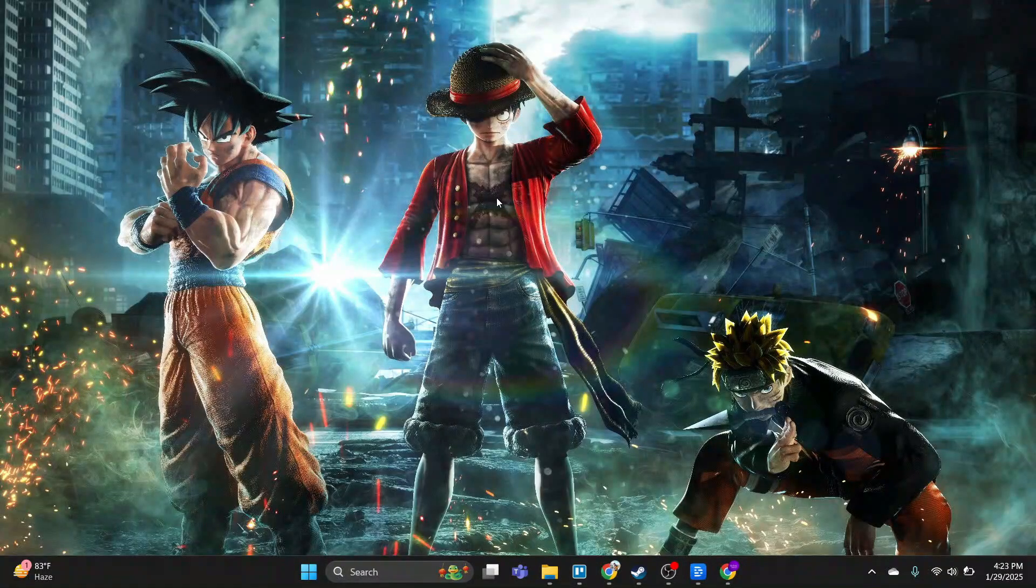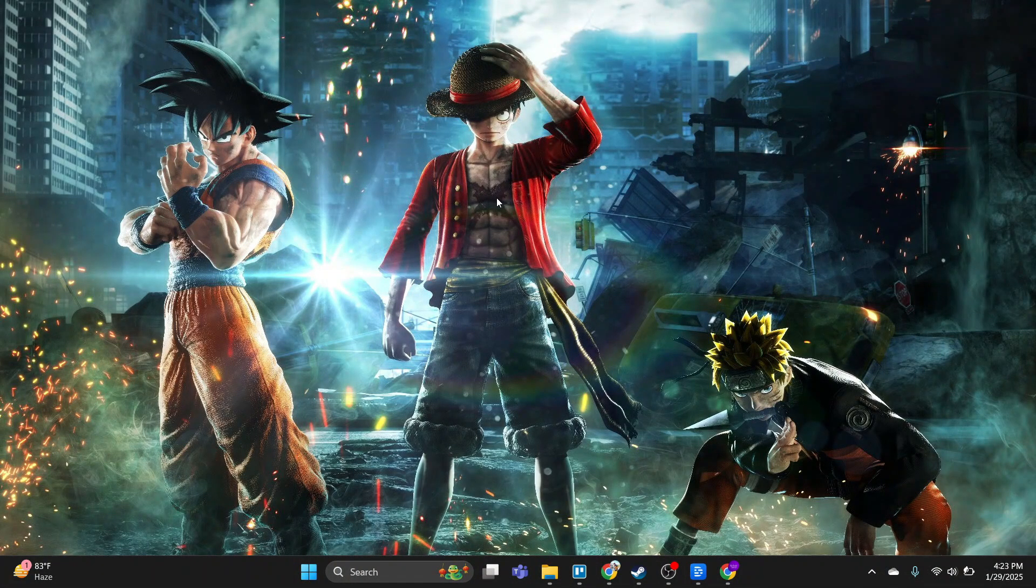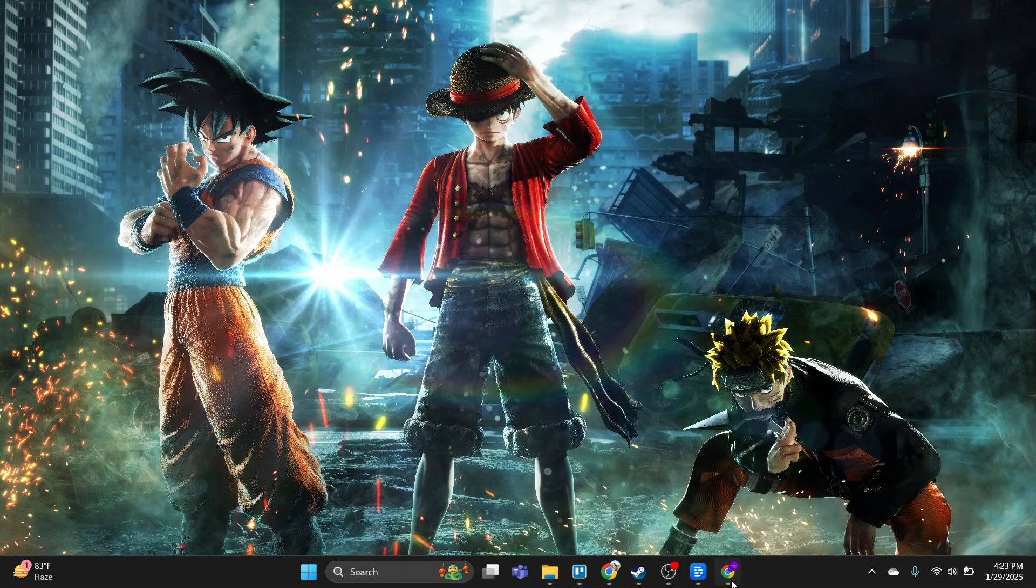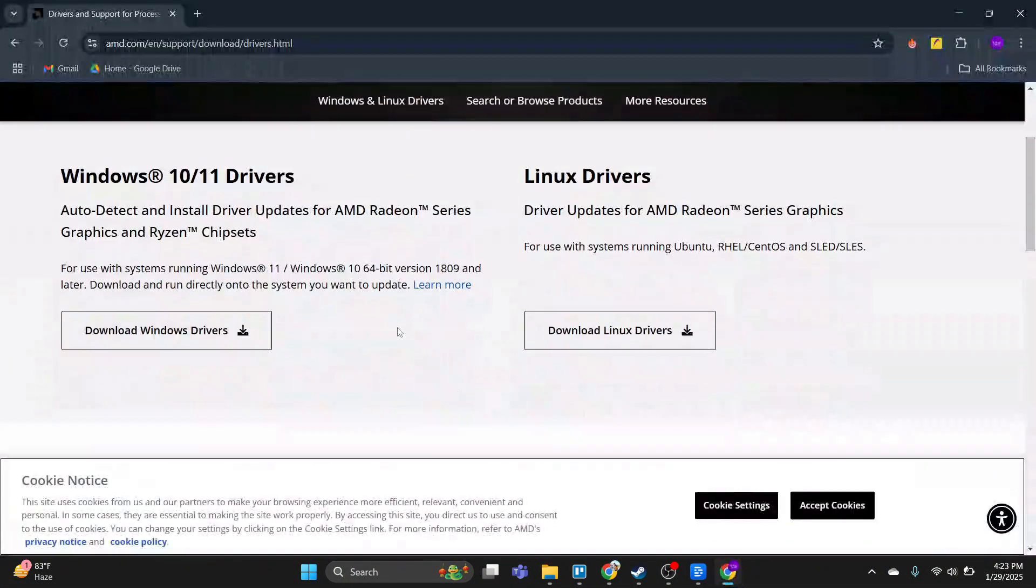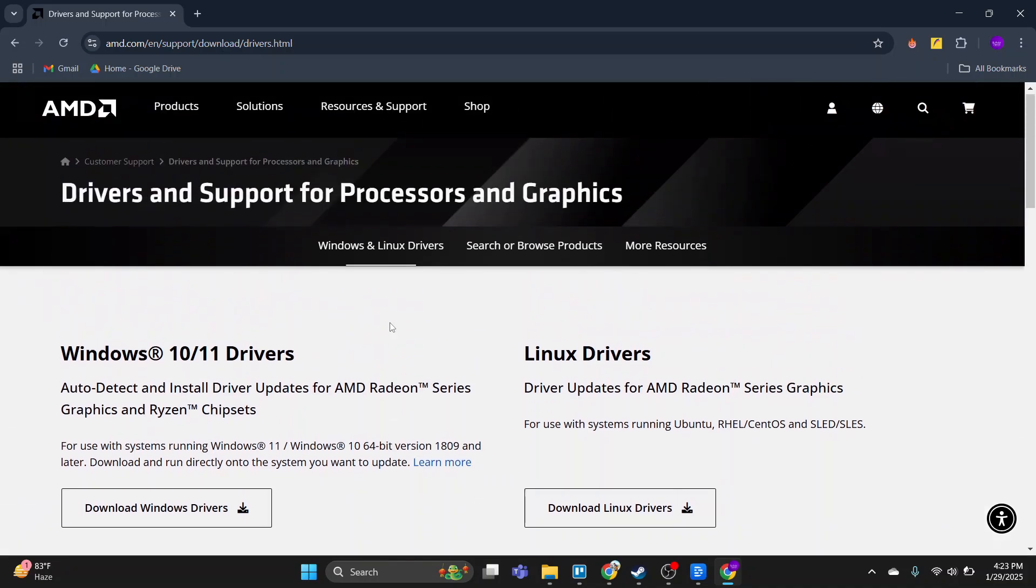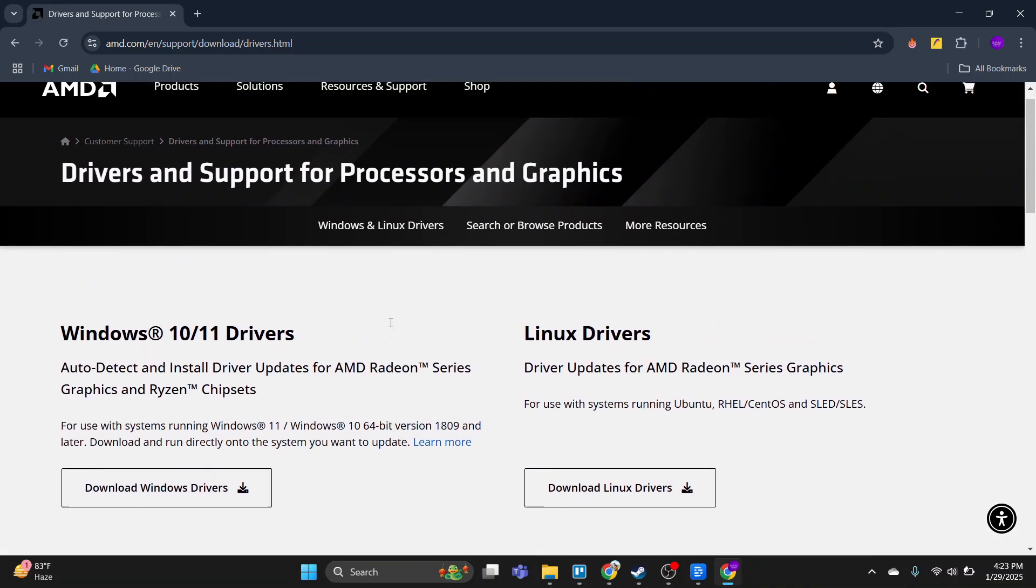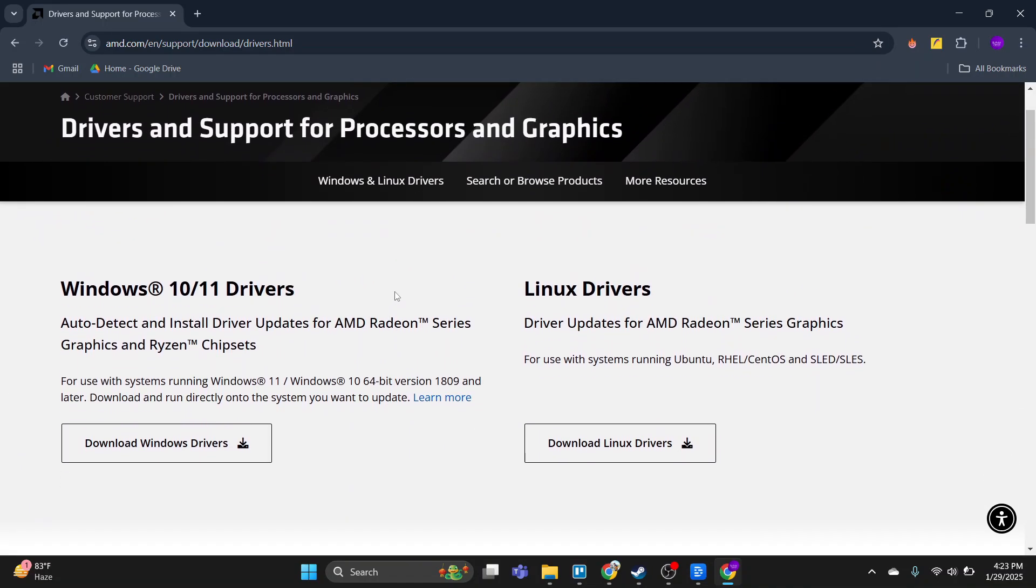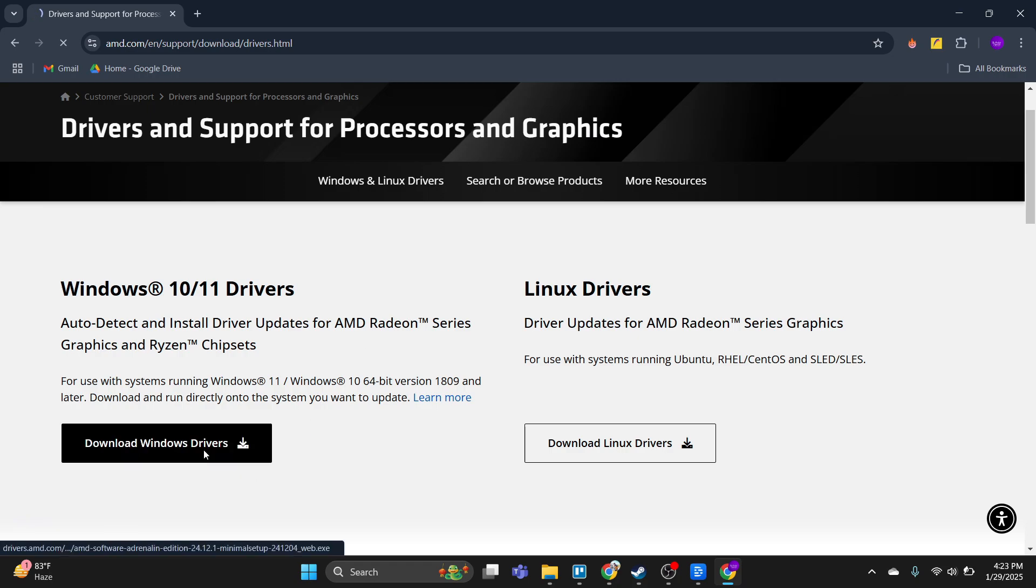if you have AMD graphic card, the next step is open any browser and then search for AMD graphic card driver and open the first website. It will be official AMD website. Here click on this download window driver.